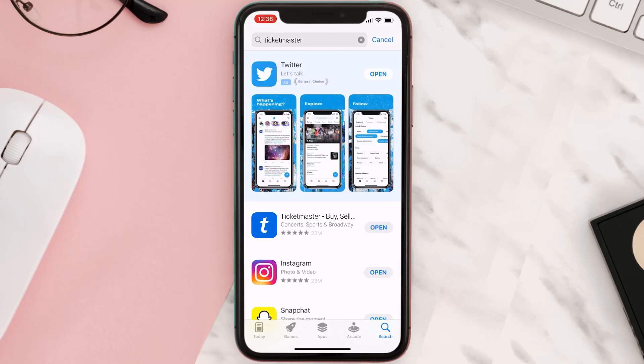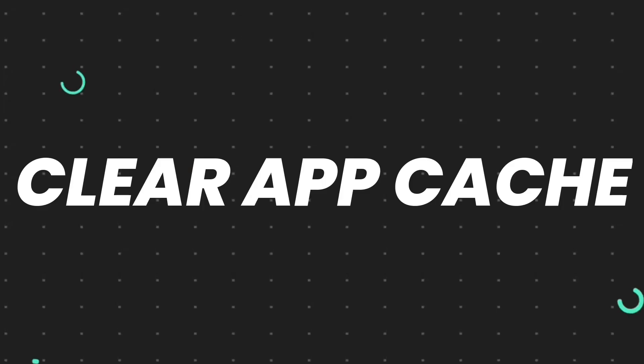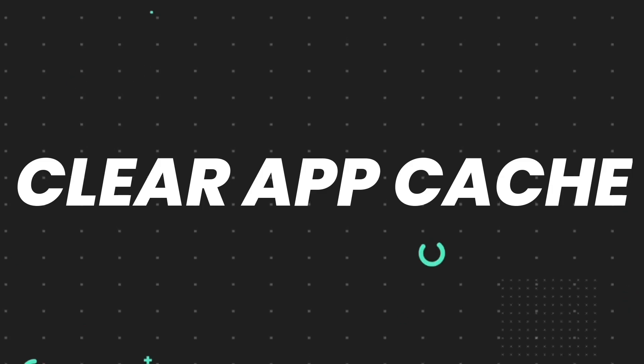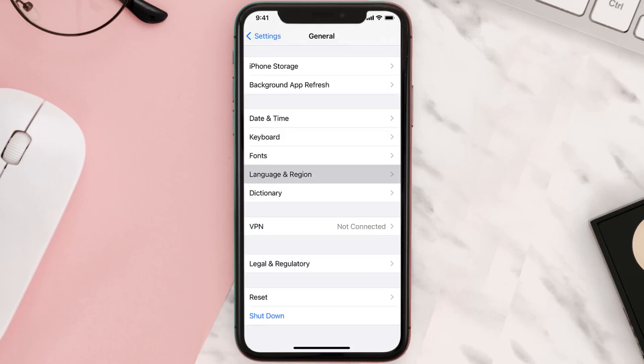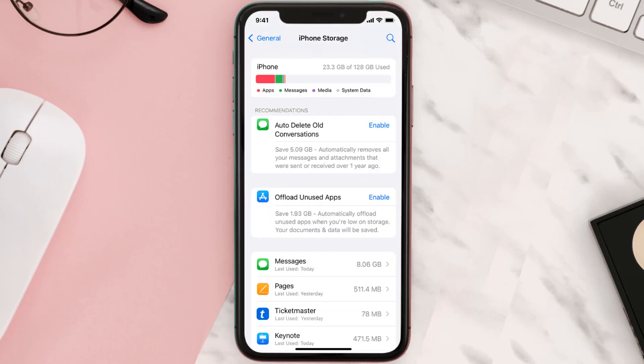If you still encounter this issue, then you need to clear app cache. Go to your device settings, scroll all the way down to General and tap on it. Then tap on iPhone Storage and search for the app.